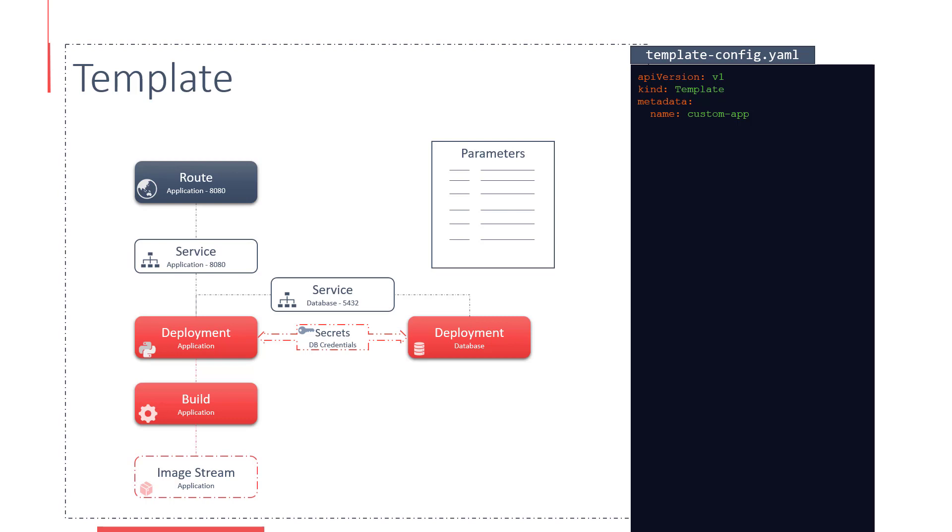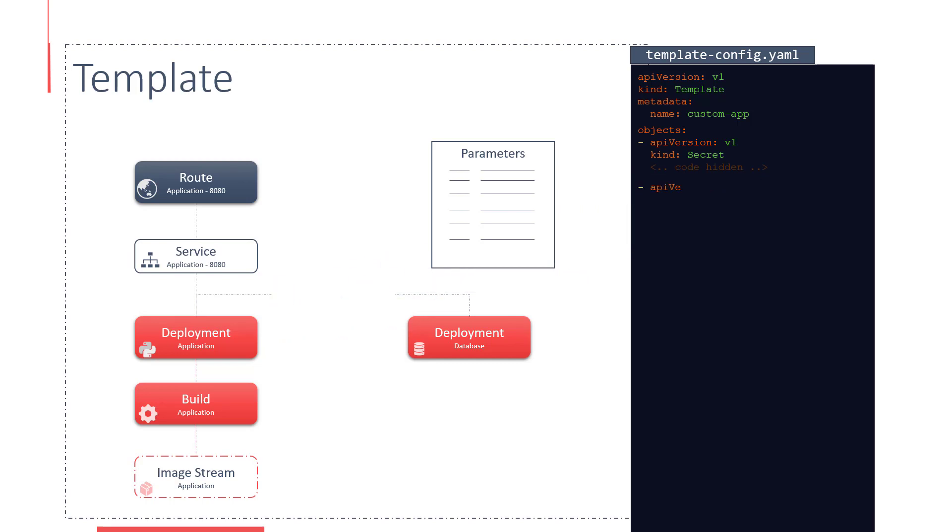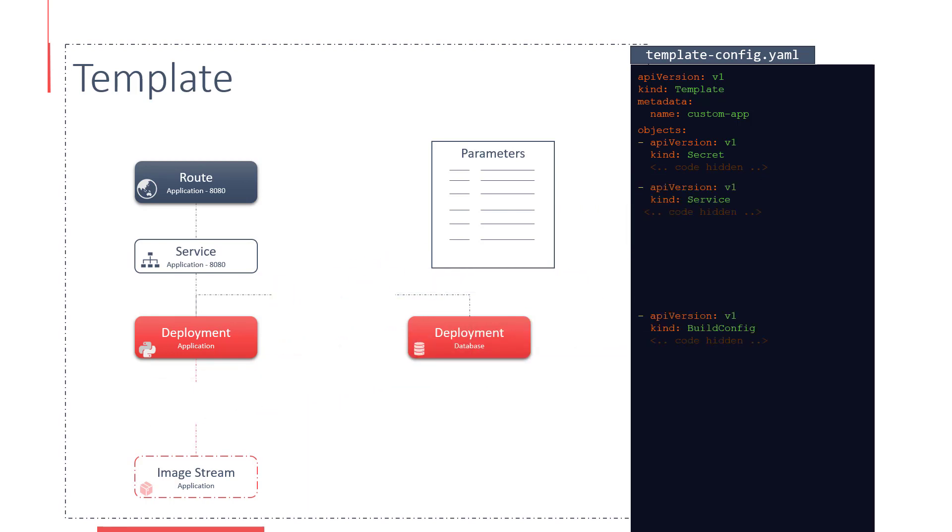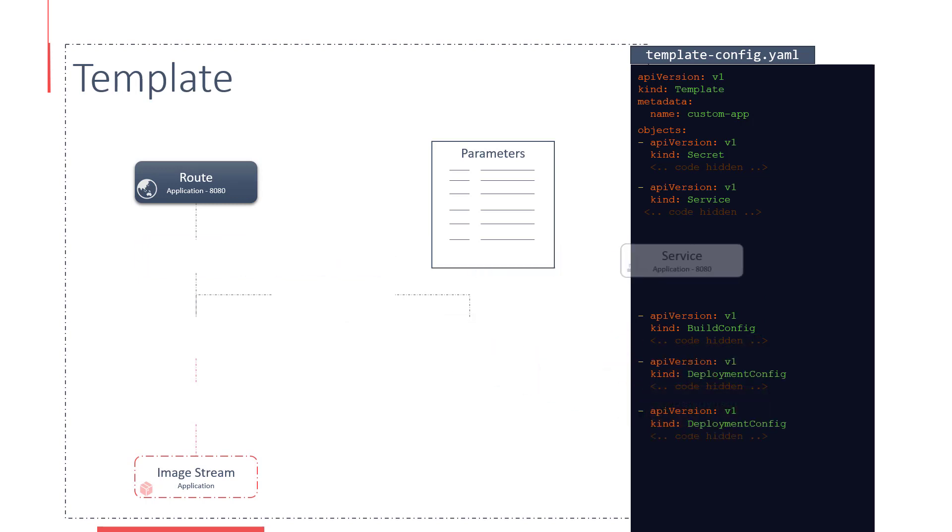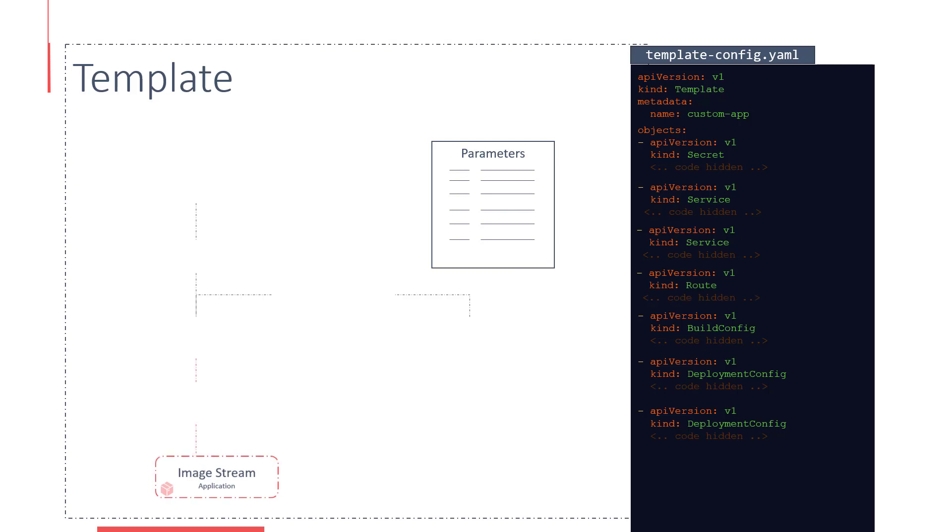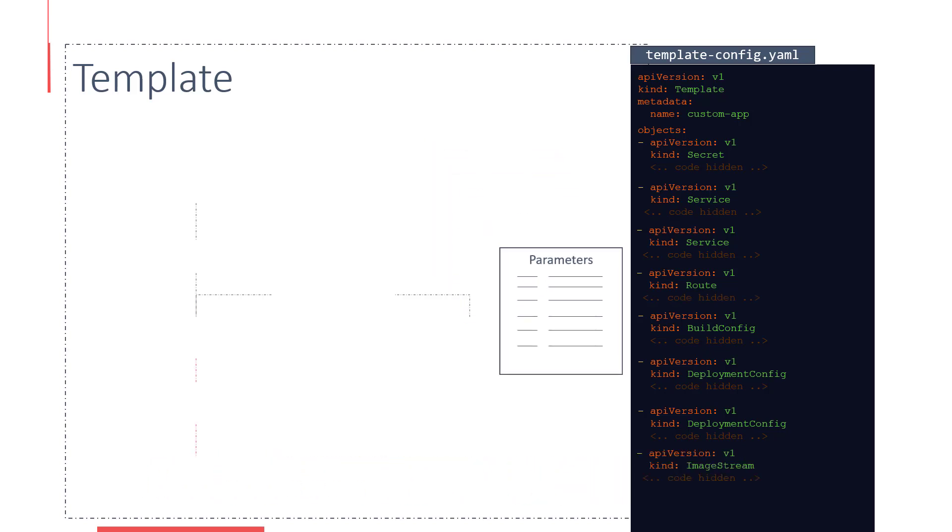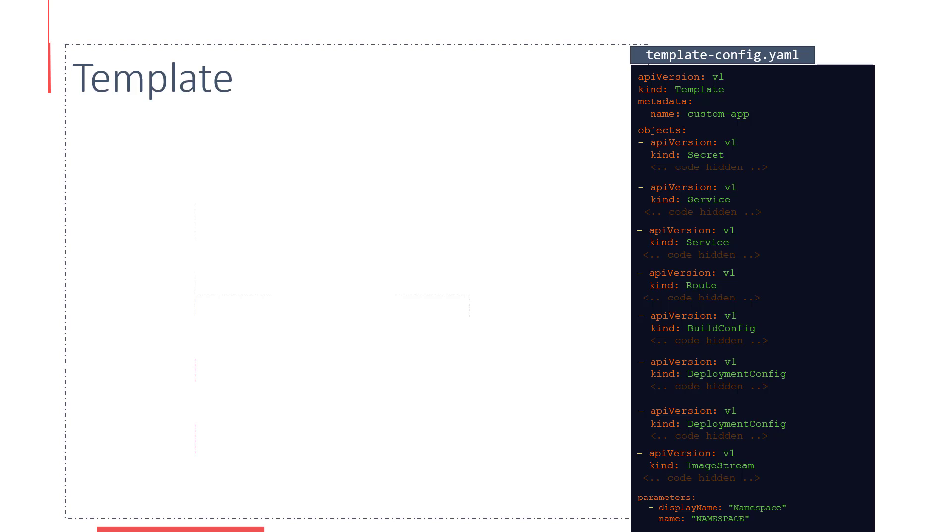Under metadata, input the name of the template you are planning to create. Then, under the Objects section, create an array of the different objects part of the application stack. In this case, we create a section each for the secrets, services, routes, build and deployment configurations, and image stream. And finally, a section for defining the parameters a user will be entering in the input wizard.